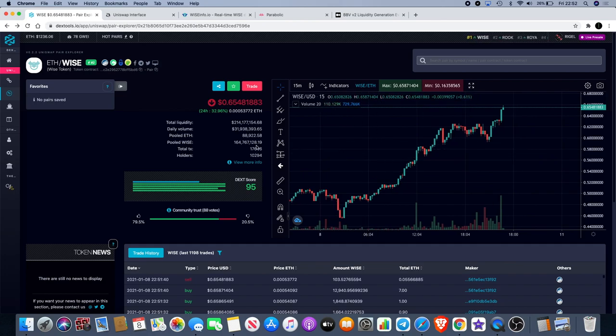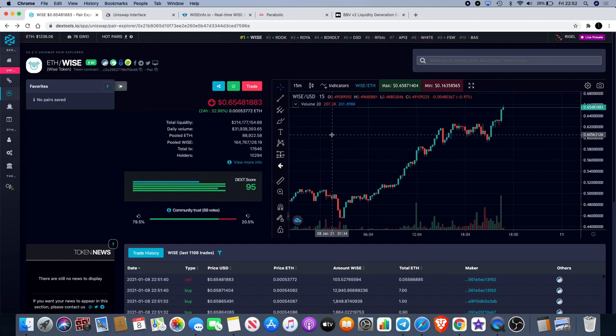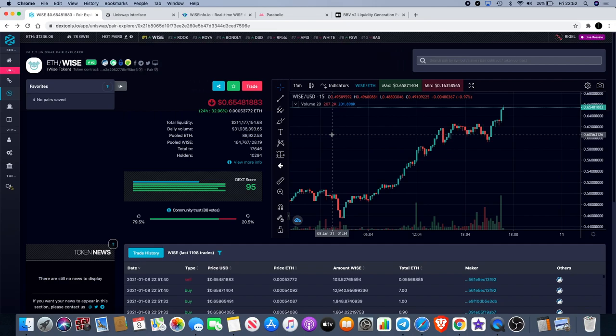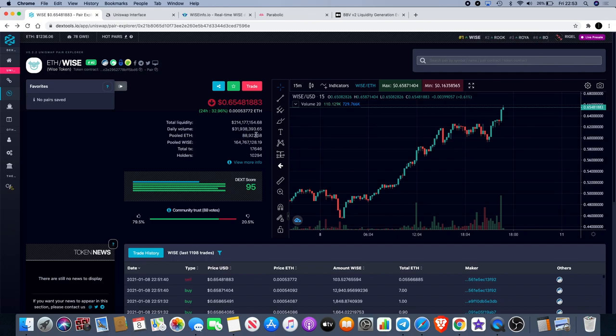Each time people stake WISE, what happens is their WISE tokens actually get burned and that gets swapped into shares, and that actually raises the price floor of WISE which is now around 18 cents. You'll see the pooled Ethereum going up, right now it's about 88, just under 89,000 Ethereum.